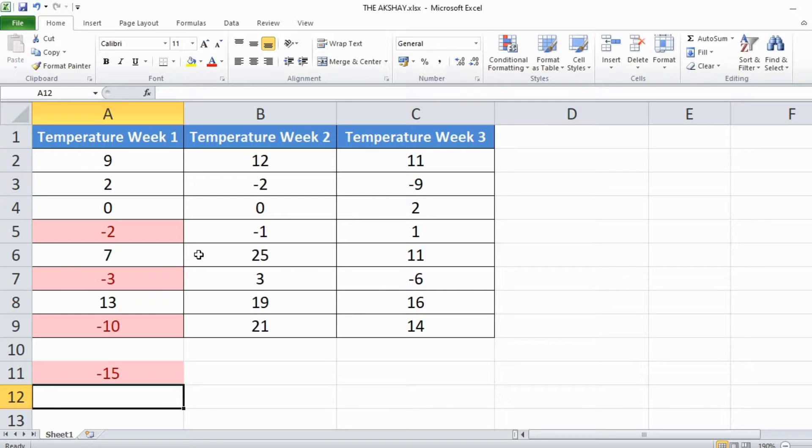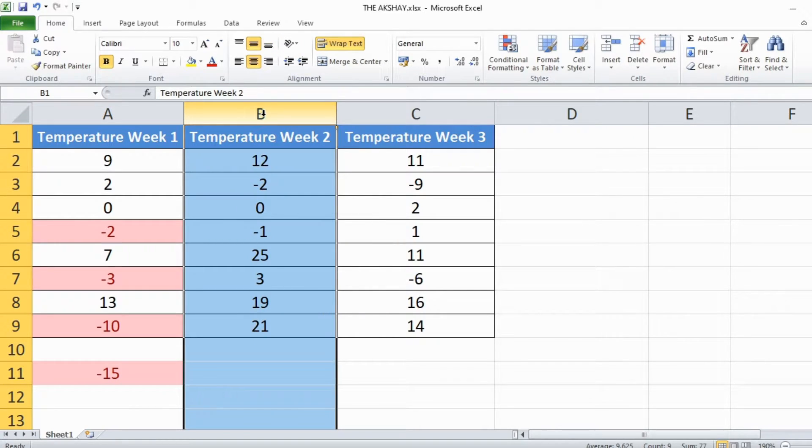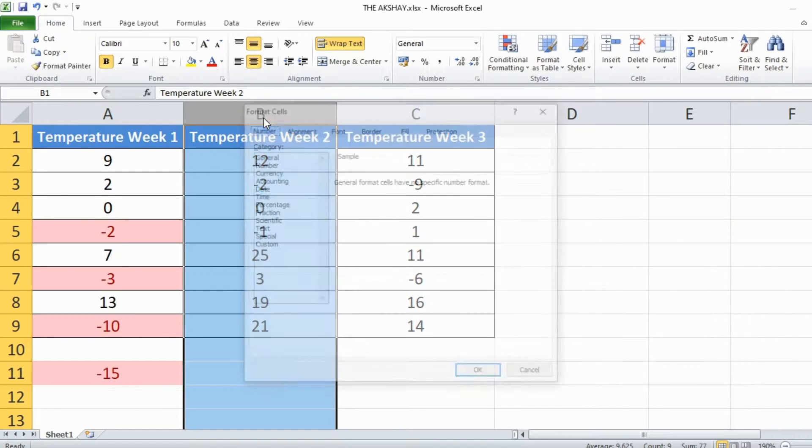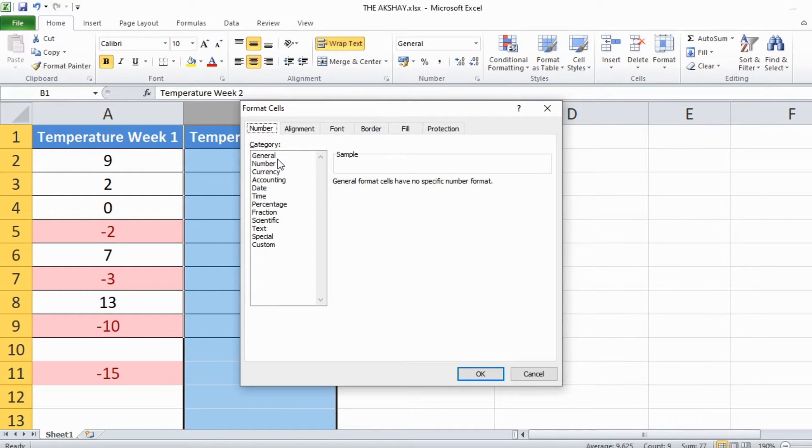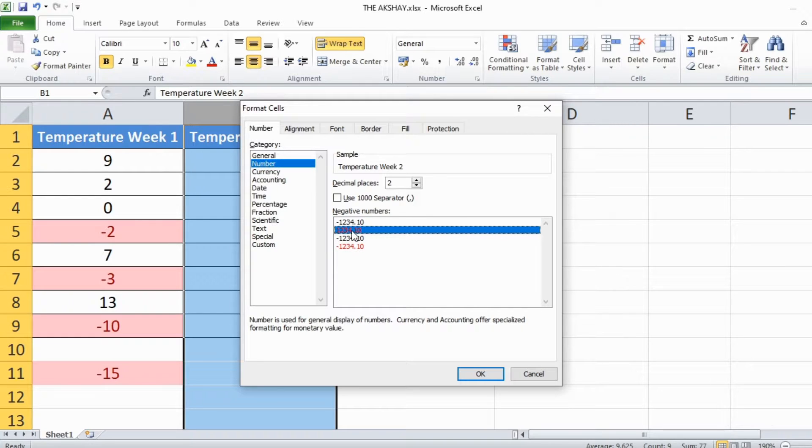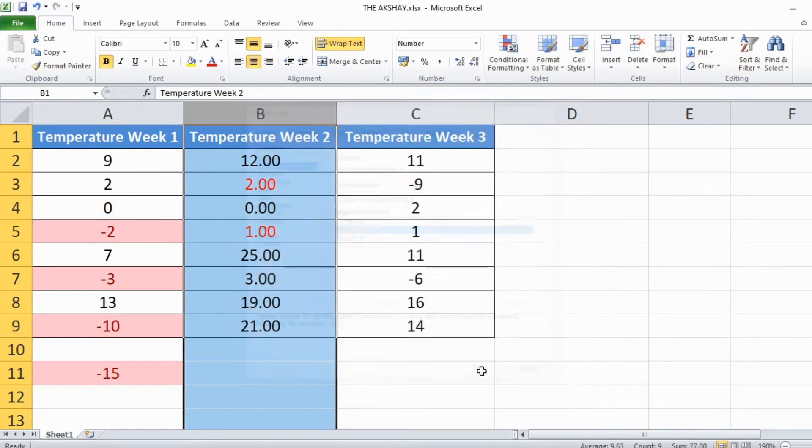Another way to do this is select the column, press Ctrl+1 to open format cells options. Select number, choose this formatting.